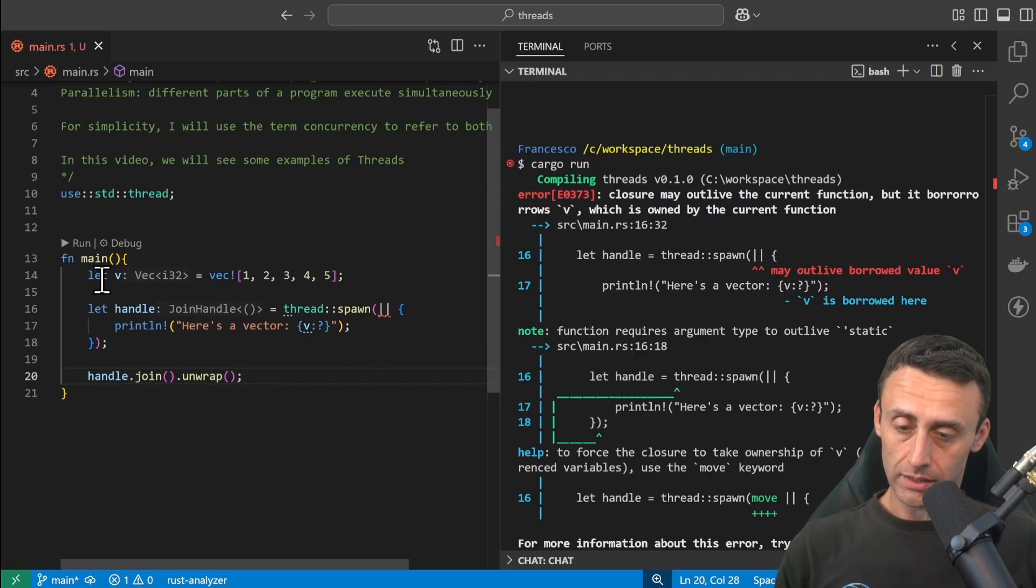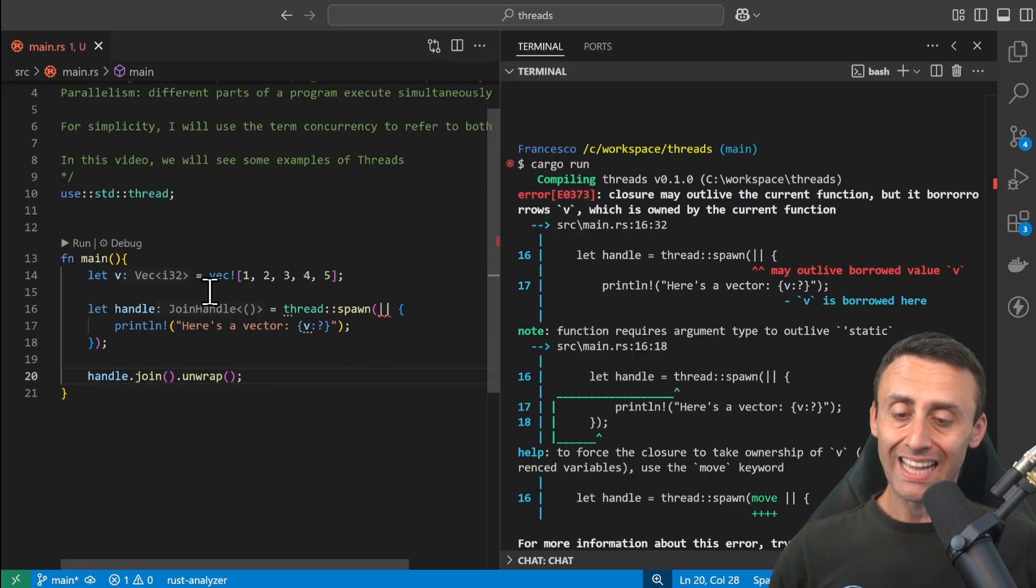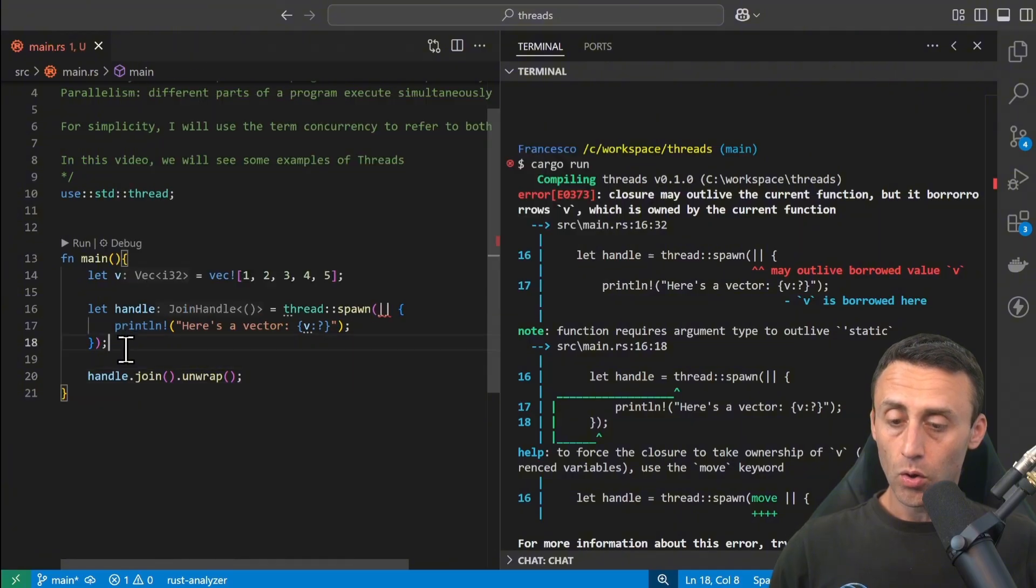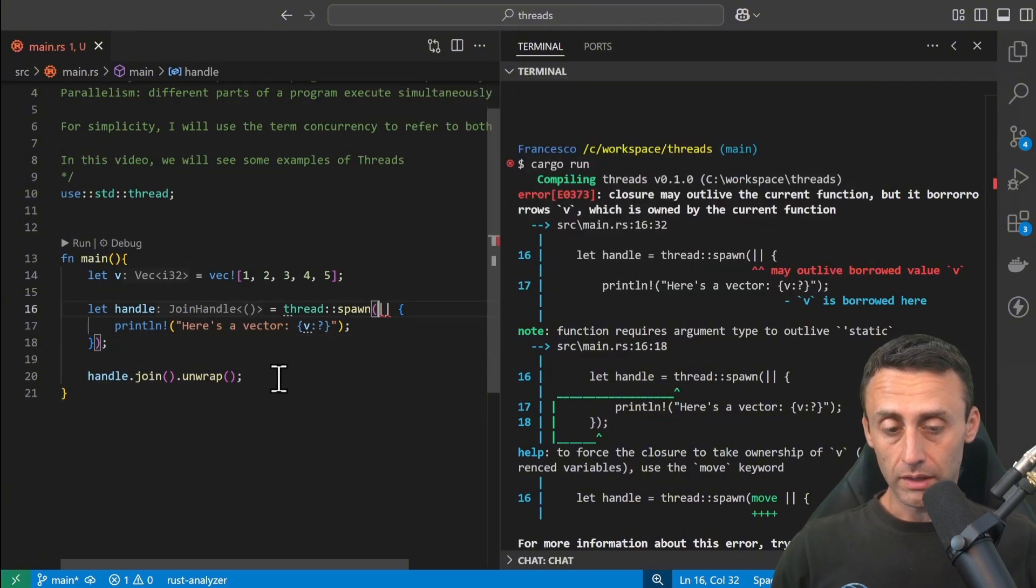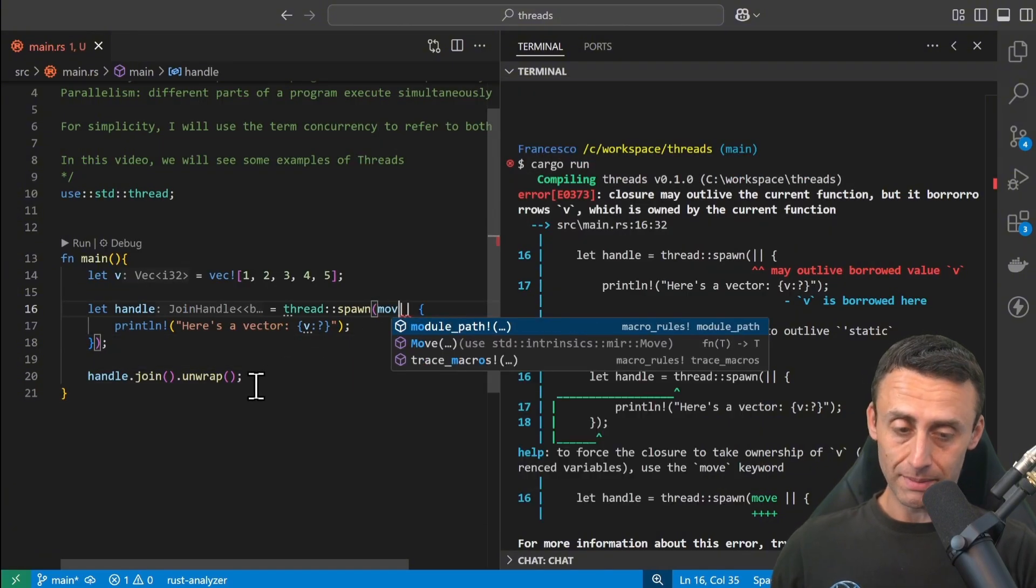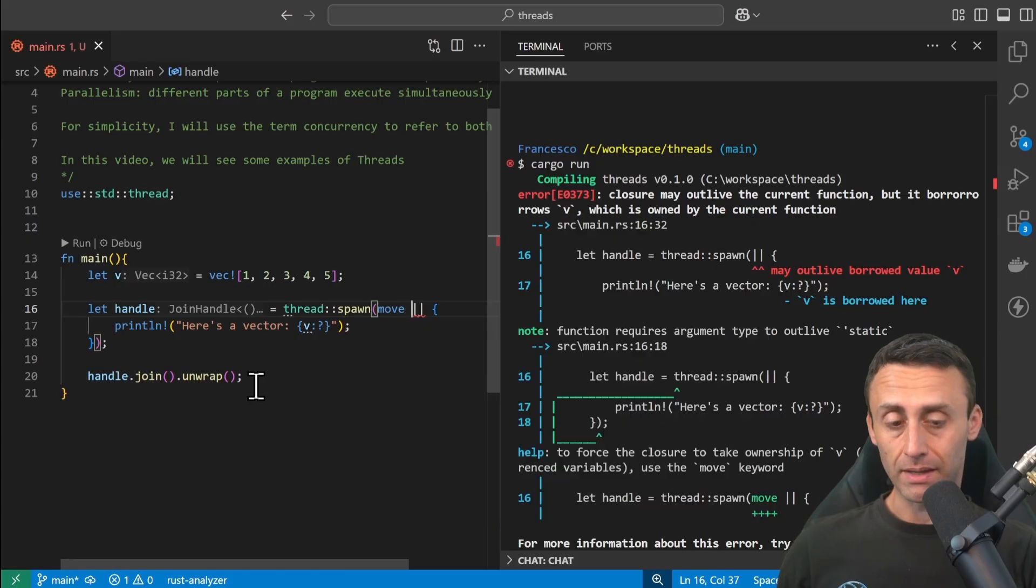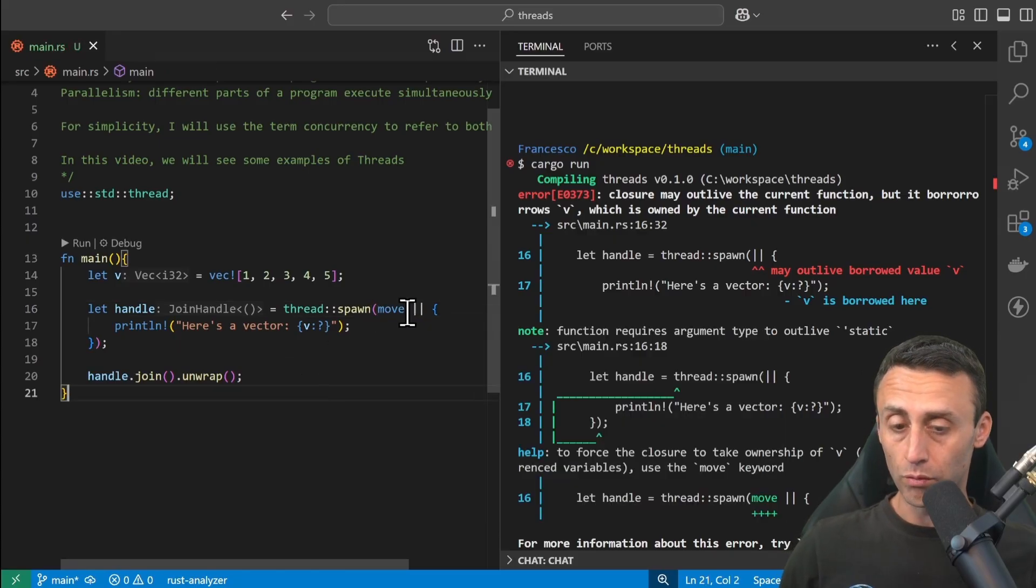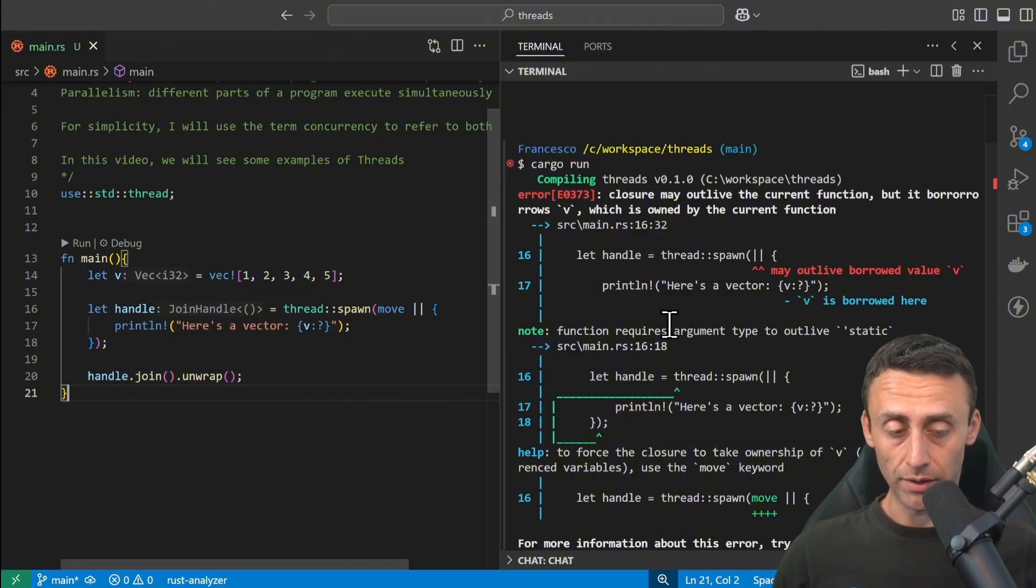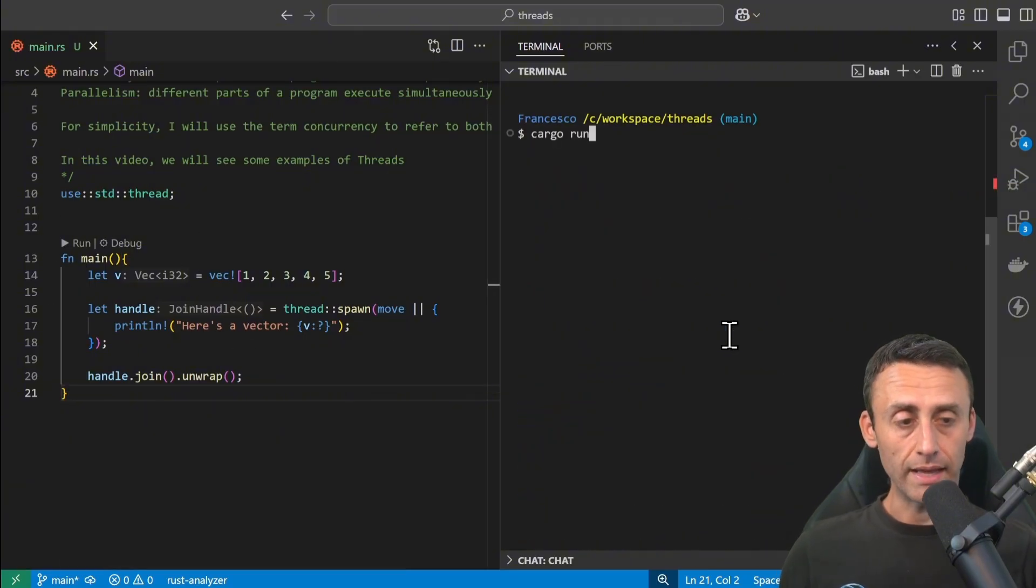So if we want to pass the context of something inside a thread, we should use the move keyword. We already made a lesson about this, but this is relevant to threads. So if we add the move keyword here to pass the context to the thread, if we do like that...